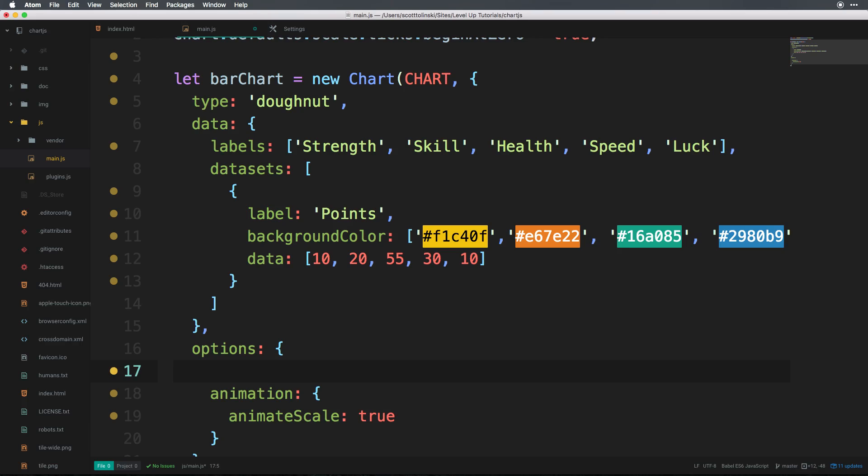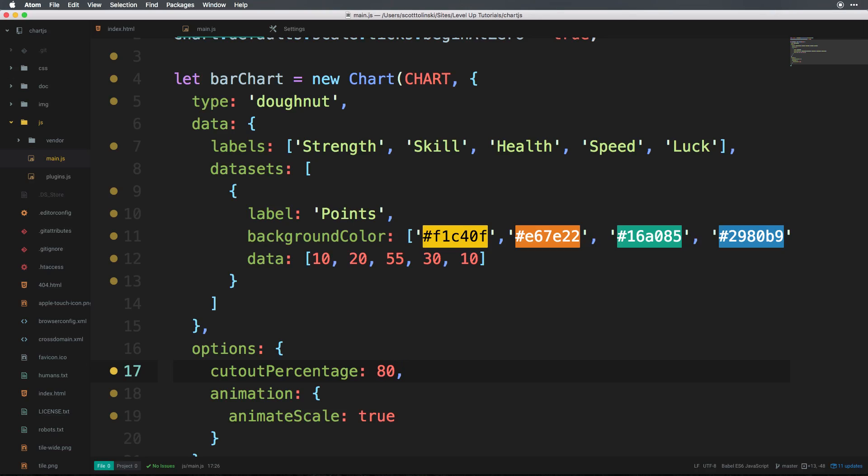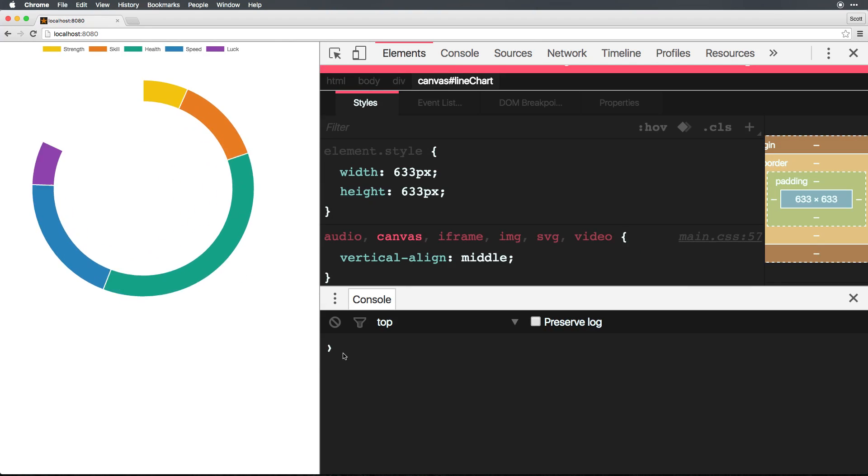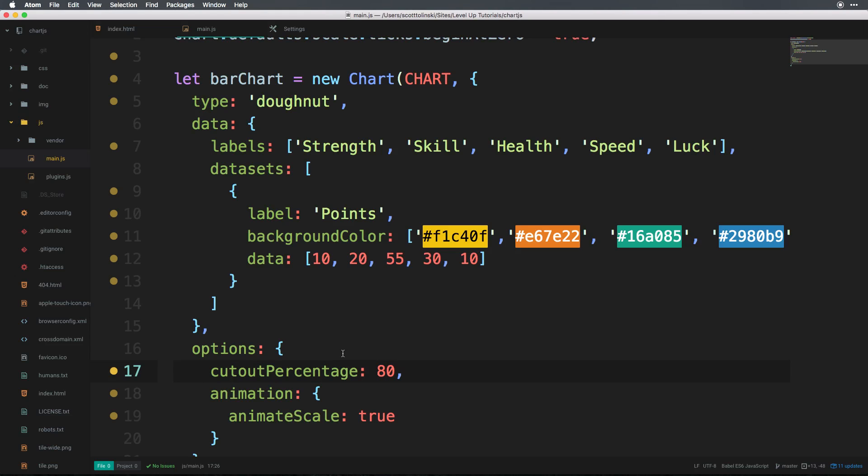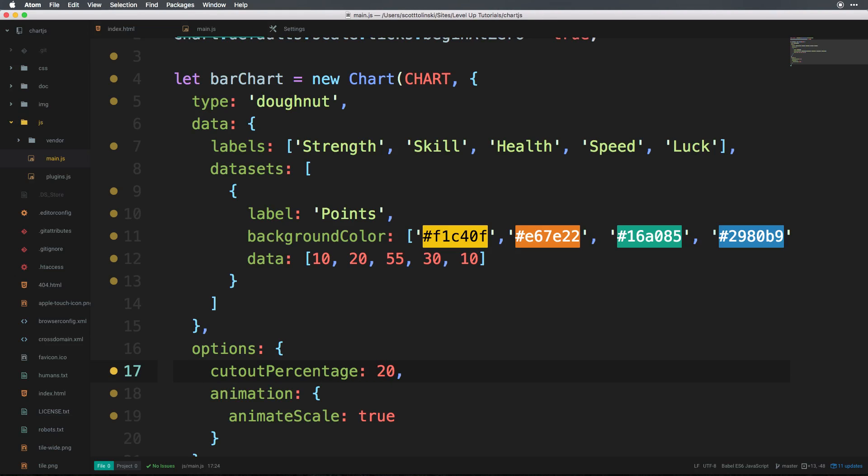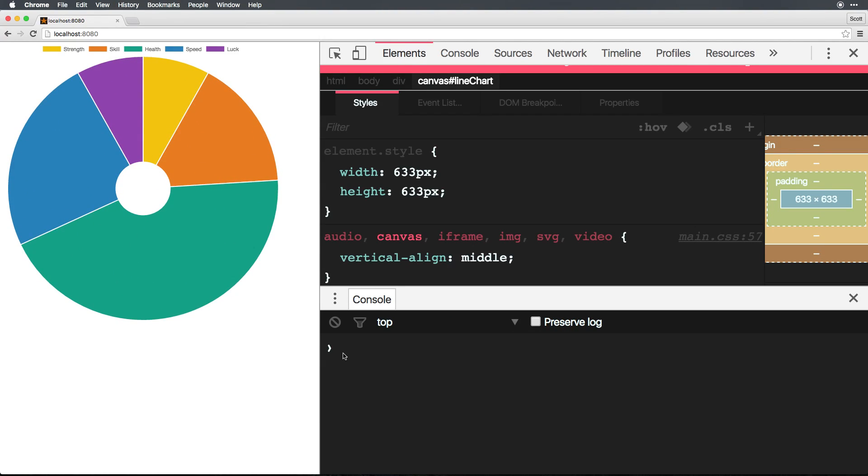Now inside of our options above animation, we can have this be cutoutPercentage. And this is just going to be a number from zero to 100. And for a donut, its default is actually going to be 50. So if we set this to something like 80, make sure we have a comma there, and we can go ahead and refresh this. You can see we get a way skinnier donut chart. And if we take this down to 20, you're going to see we get a way fatter donut.